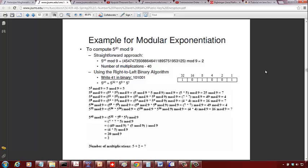Now let's continue with modular exponentiation. For example, if we want to compute 5 raised to 41 mod 9, whenever you do a mod operation with respect to mod 9 the whole result is going to be between 0 to 8. The most straightforward approach is to compute 5 raised to 41 using your calculator and then divide by 9 to get the remainder, which is 2.